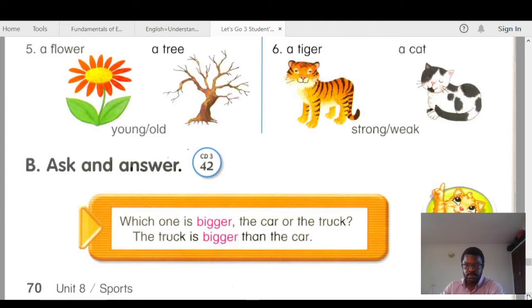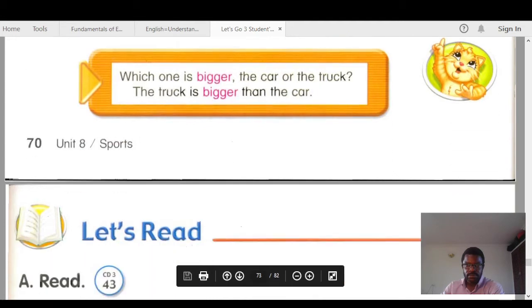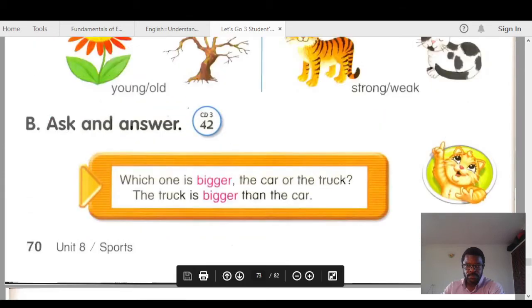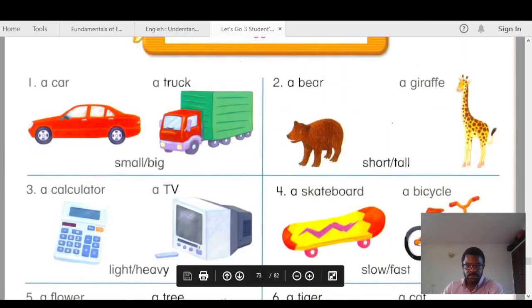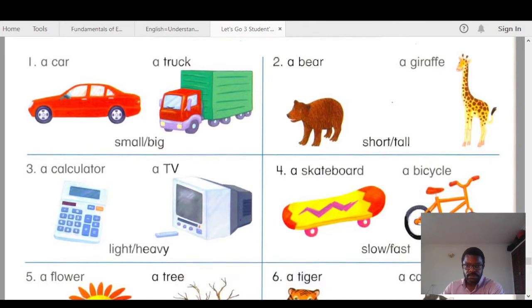Track 42B. Ask and answer. Which one is bigger, the car or the truck? The truck is bigger than the car. Number one: which one is smaller? The car. The car is smaller than the truck. Which one is bigger, the car or the truck? The truck is bigger than the car.